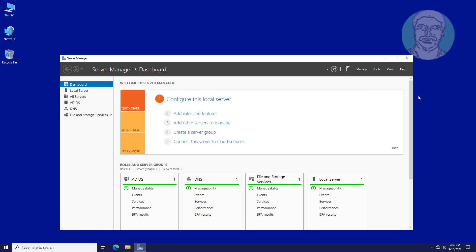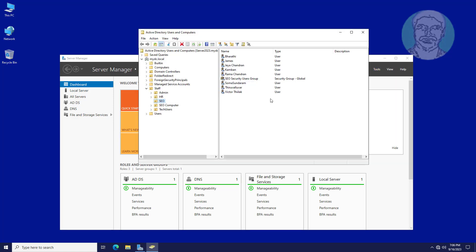Open Active Directory Users and Computers. SEO users are login with SEO computers, now only one computer is added to SEO Computer OU.